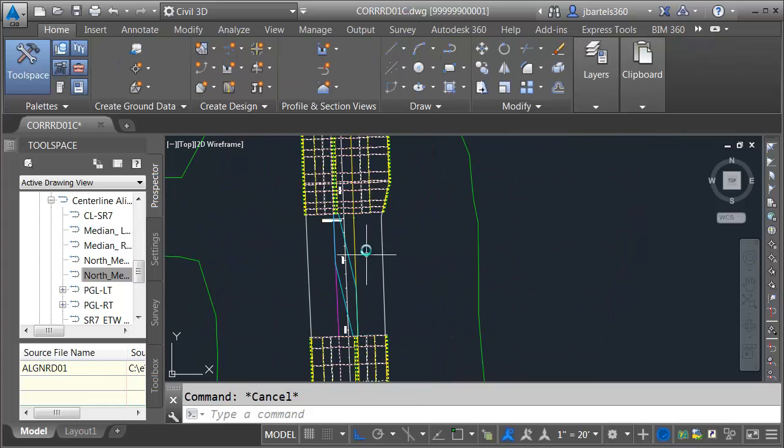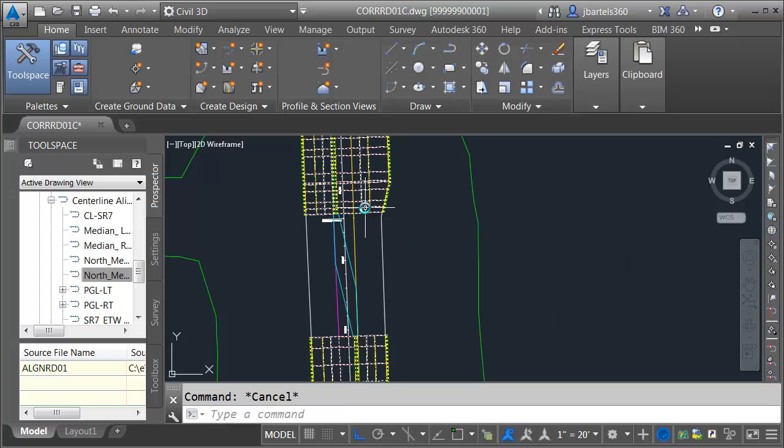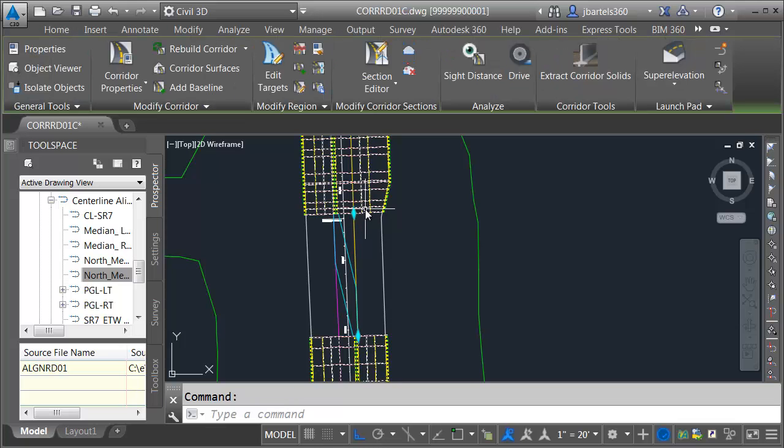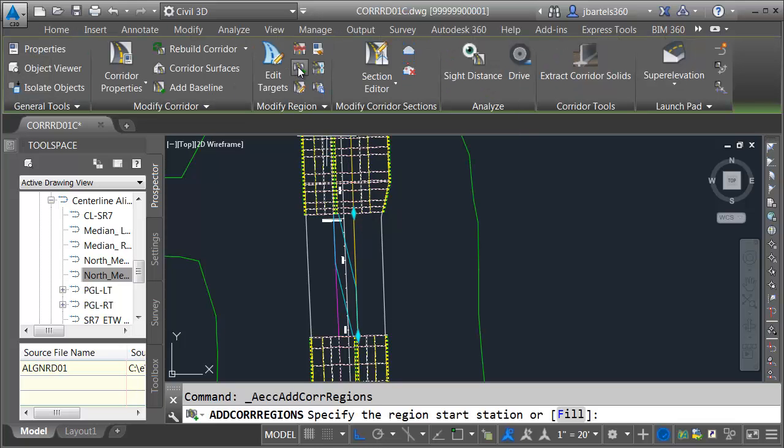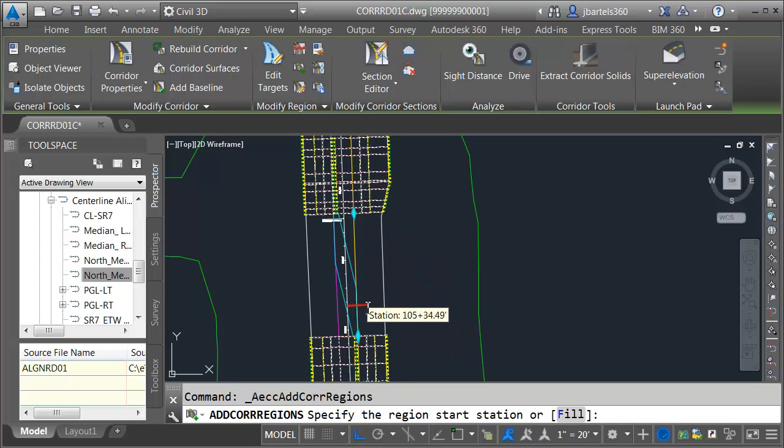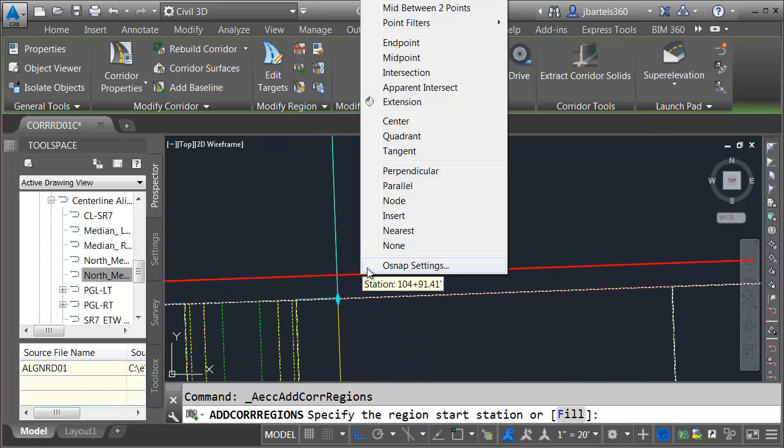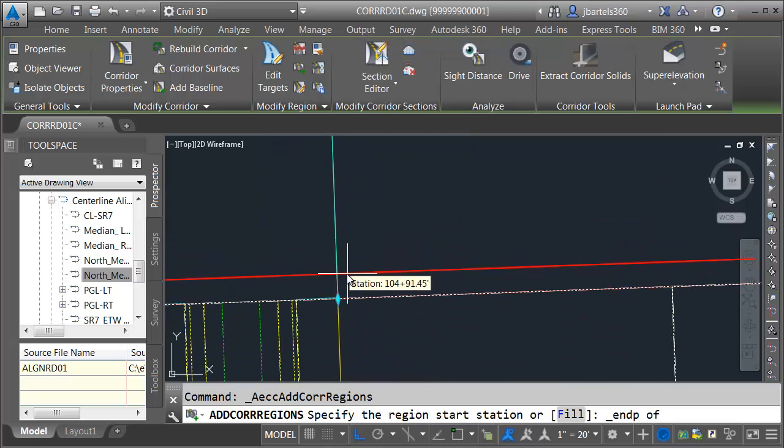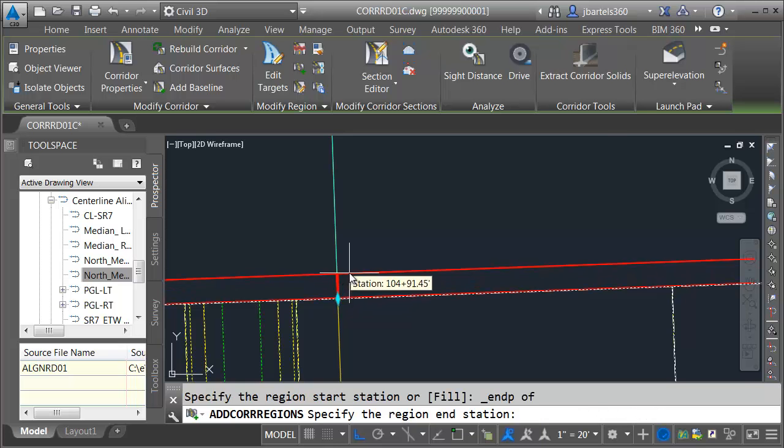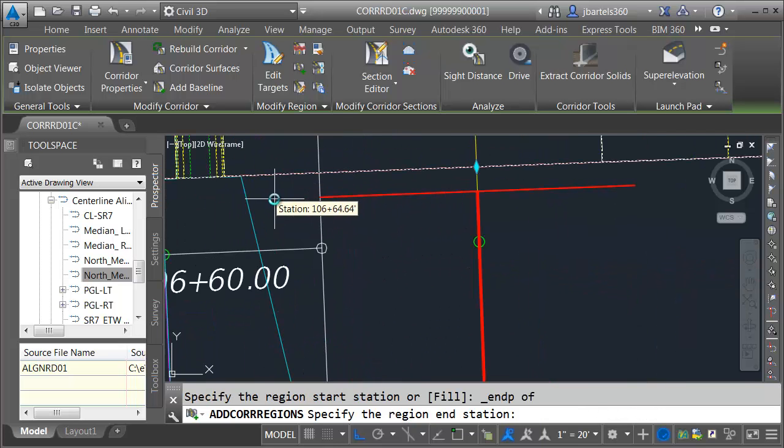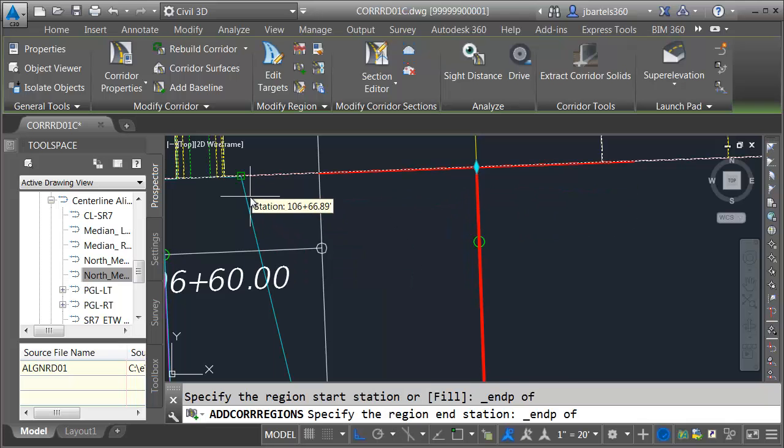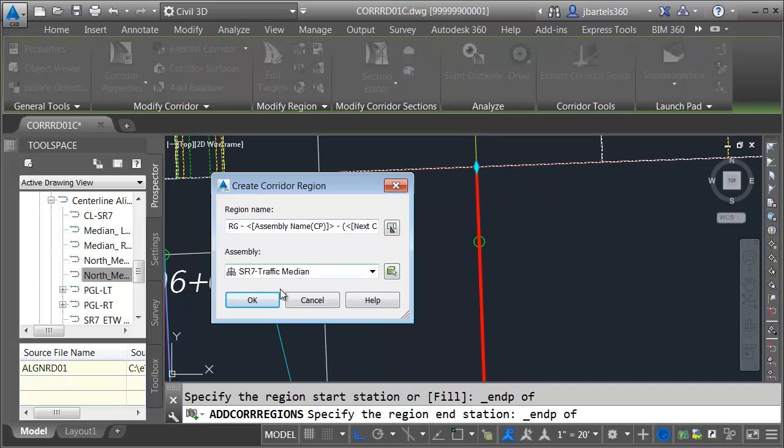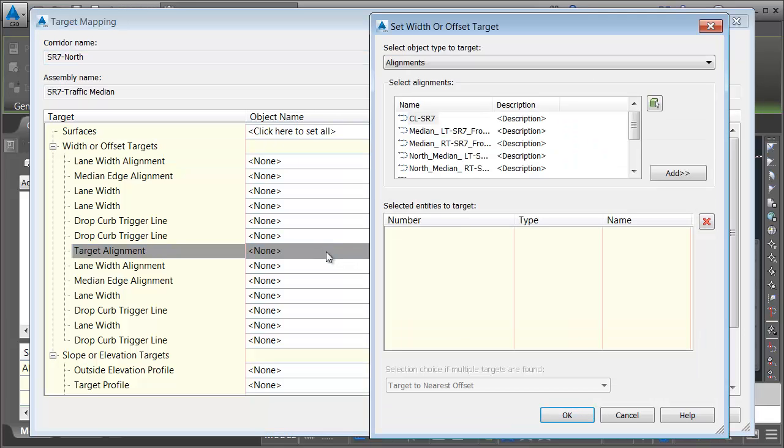Next, let's add the region here in the middle. This one's going to use the median assembly. Let's do that by using the shortcut icons. I'm going to select the corridor, and then I'm going to come up and choose Add Corridor Regions. If we look down here, we can see that we can specify the start station, or I can choose fill. If I was to choose fill, it would grab the entire area between these two regions. In this case, I know I've got my little three hundredths trick here, so I'm going to choose the start and end station. Let me choose the end of that alignment, and I'll choose the end of this alignment. We're going to use the traffic median assembly, and now we'll point our targets.